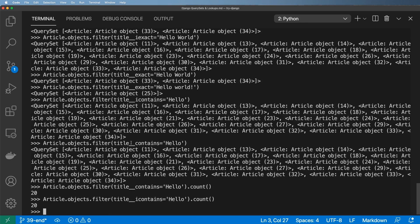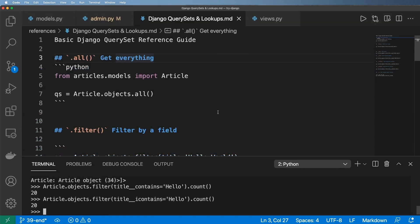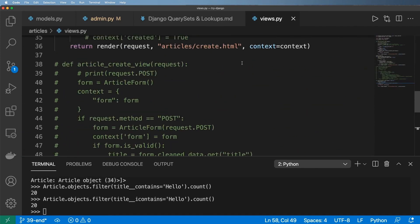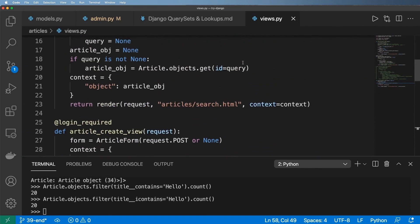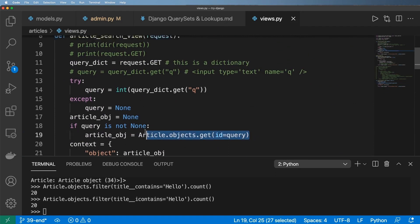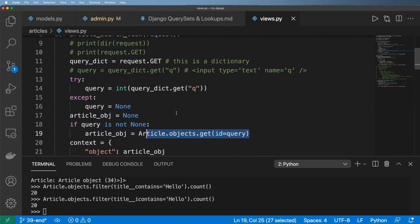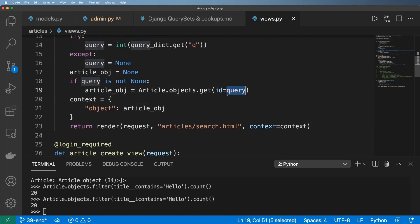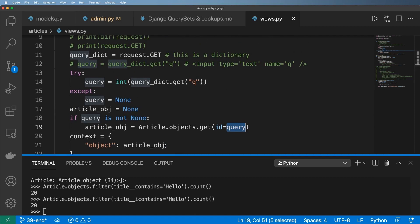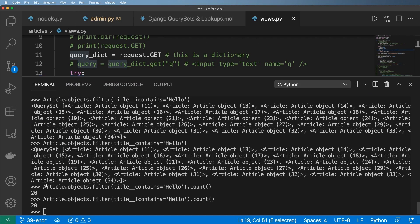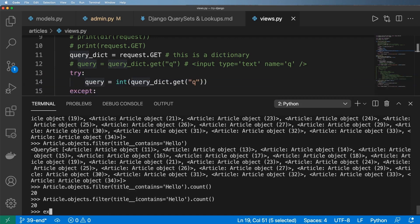This is how we query the database, and it's actually a better way to handle searches as well. In our views, if we scroll up to the search view, all we were doing was querying based on an ID and getting only one single item — which is not ideal. We want to get a whole list of items. These are the basic query lookups we can use inside our slugify function.